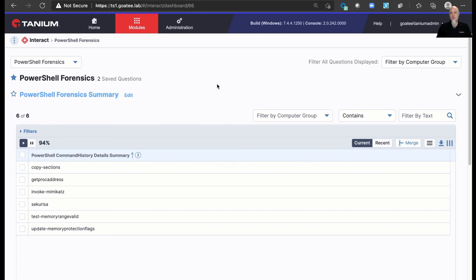There's also a full YouTube series out on our Tanium channel. There's a playlist for PowerShell security with 52 minutes of in-depth training on how to use this and how to properly administer PowerShell policies at scale with Tanium.